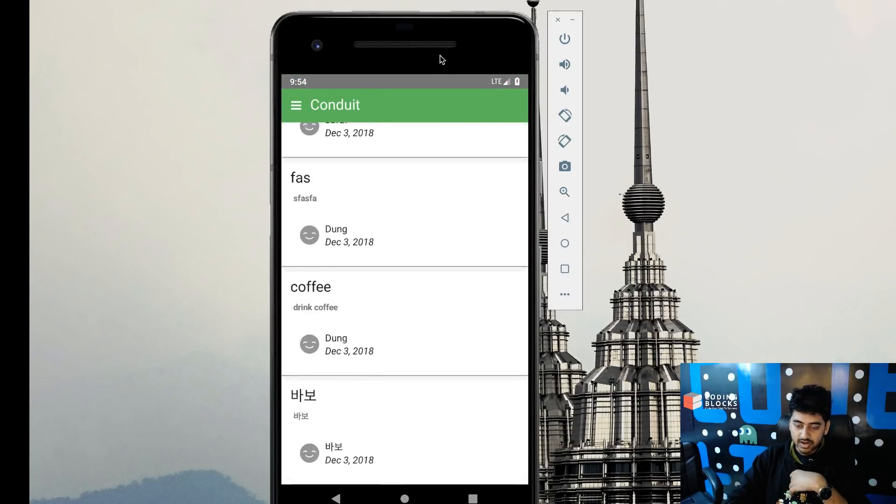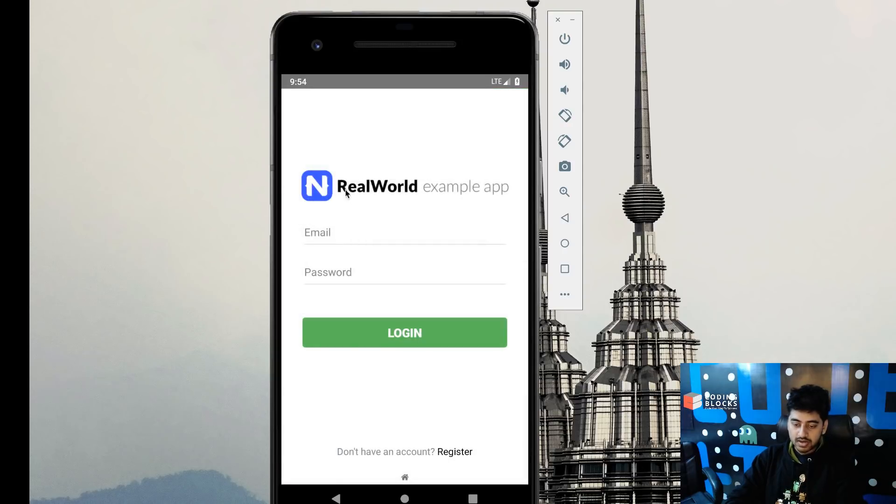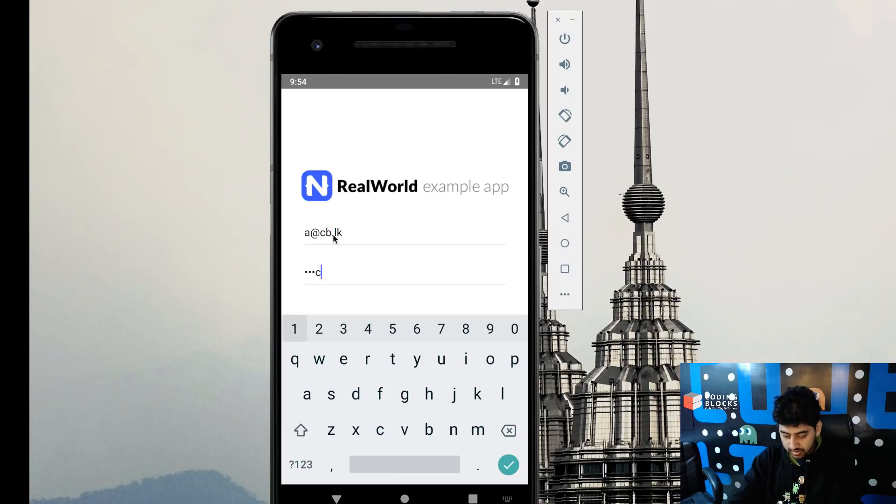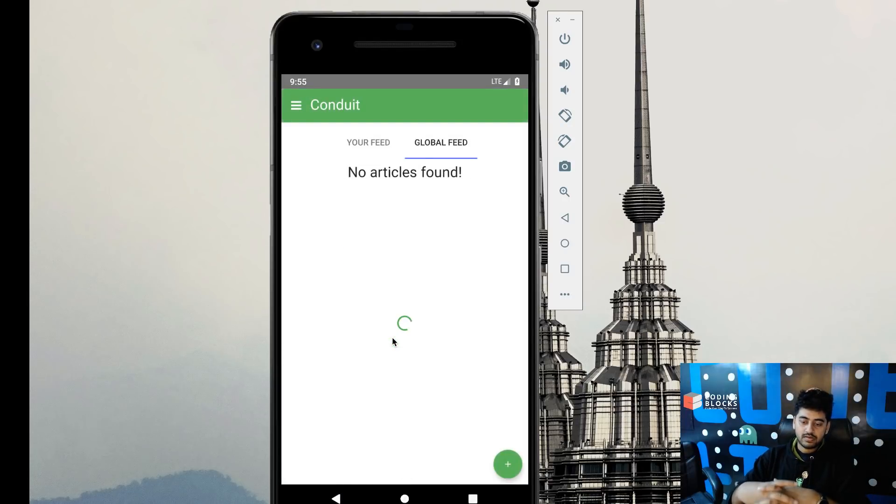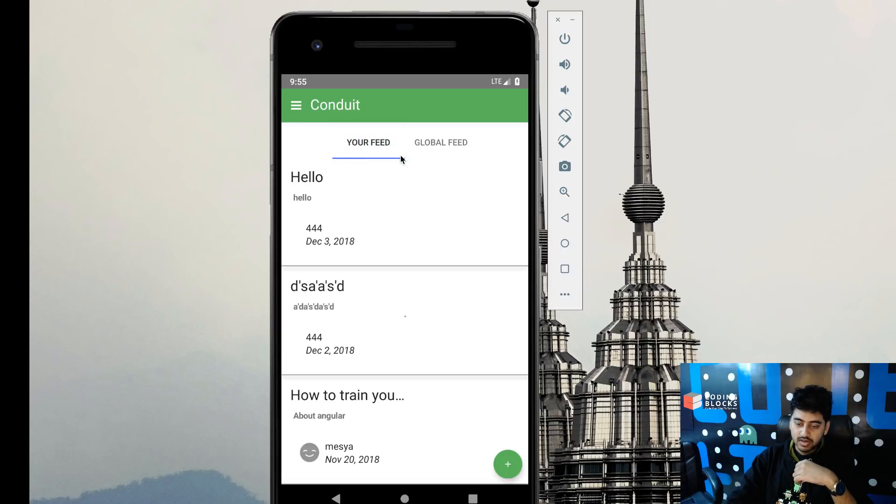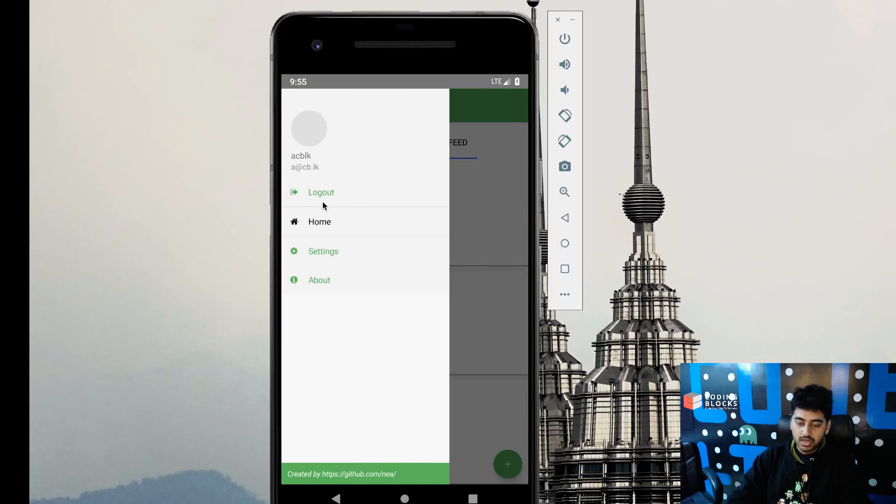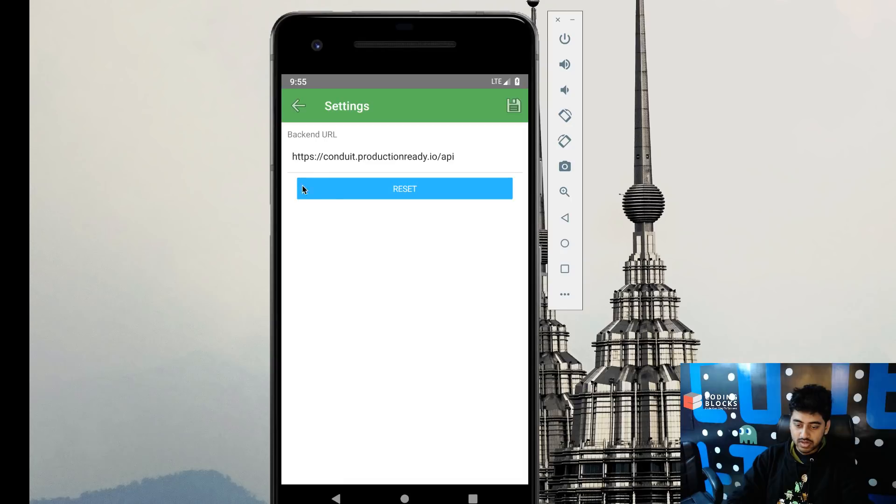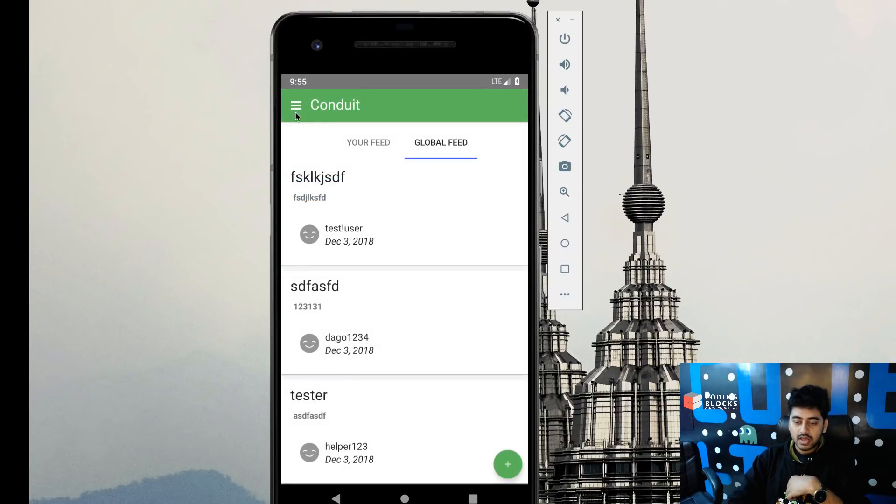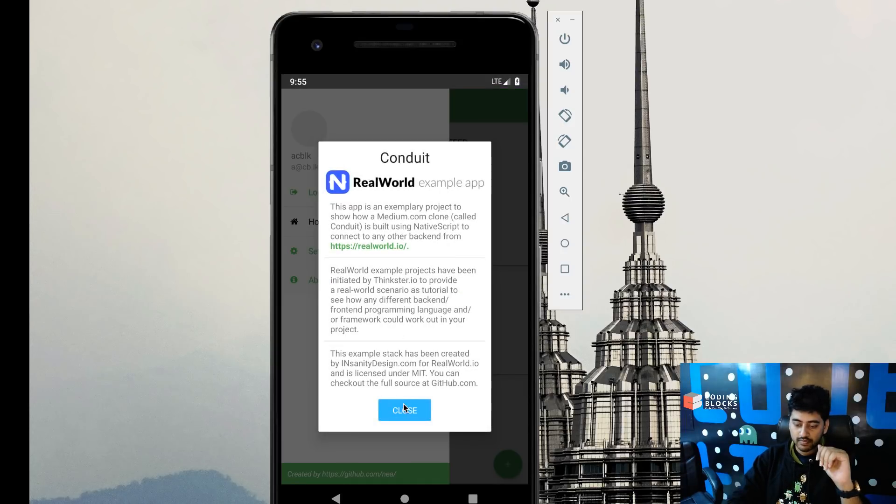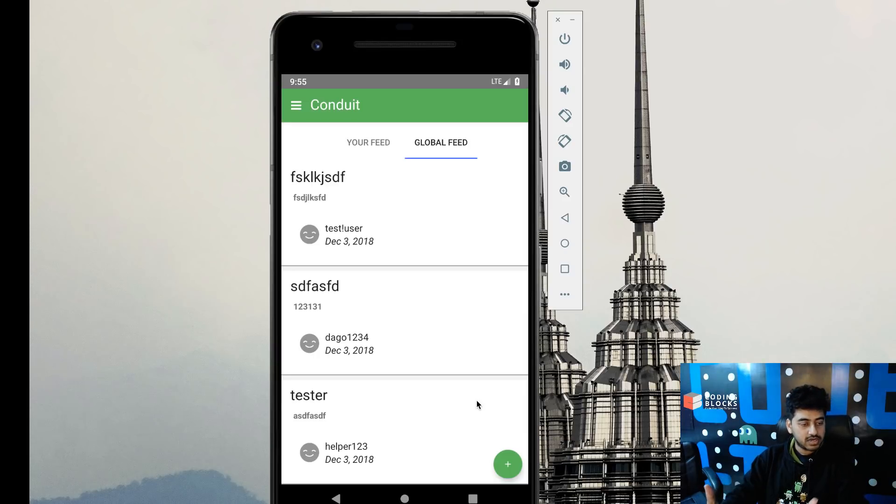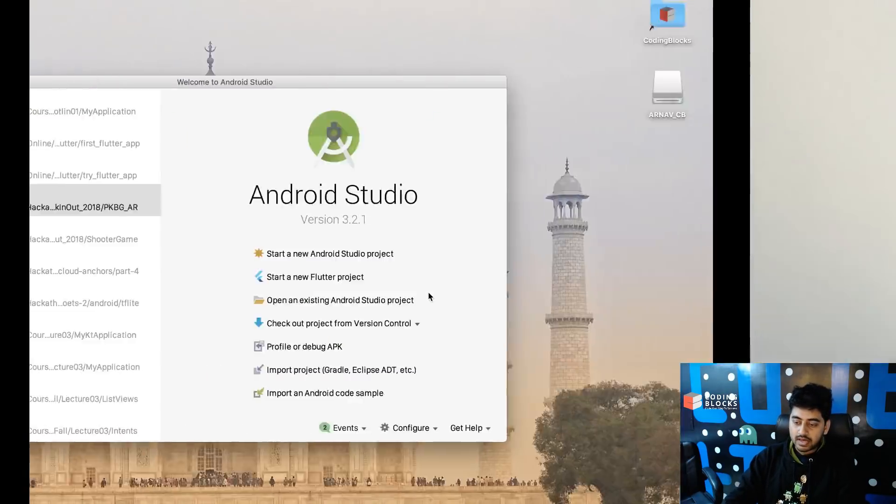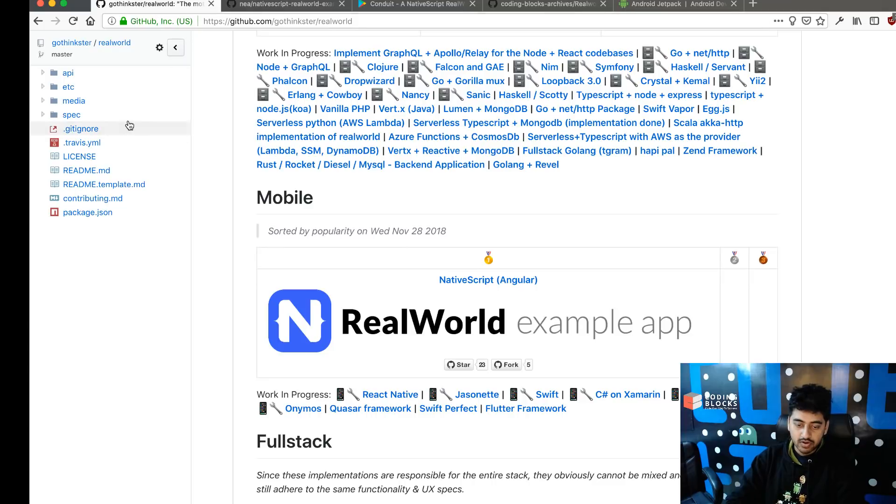There's this list of articles, and we can log in. When you're logged in, you can see your feed and the global feed. We can go to settings and change stuff out here, and we can log out. I think we'll try to build an app which looks close to this, of course using material design patterns and everything.